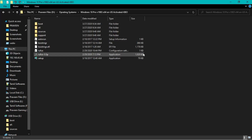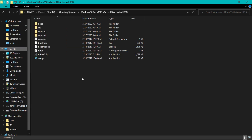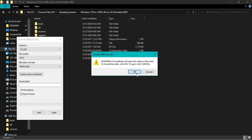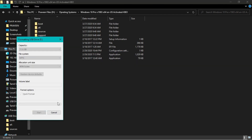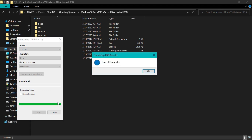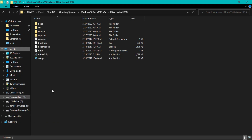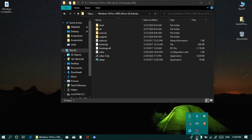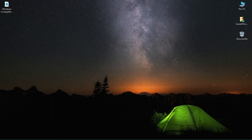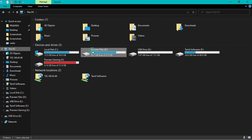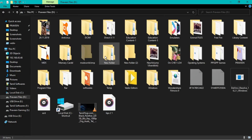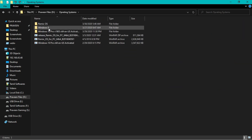Ok friends, now the first step is to format your pen drive. If you want to install an OS, you can also have any files. You can also clean the photos. You can also close the OS. Now 3 OS options are available. We can also download the OS.